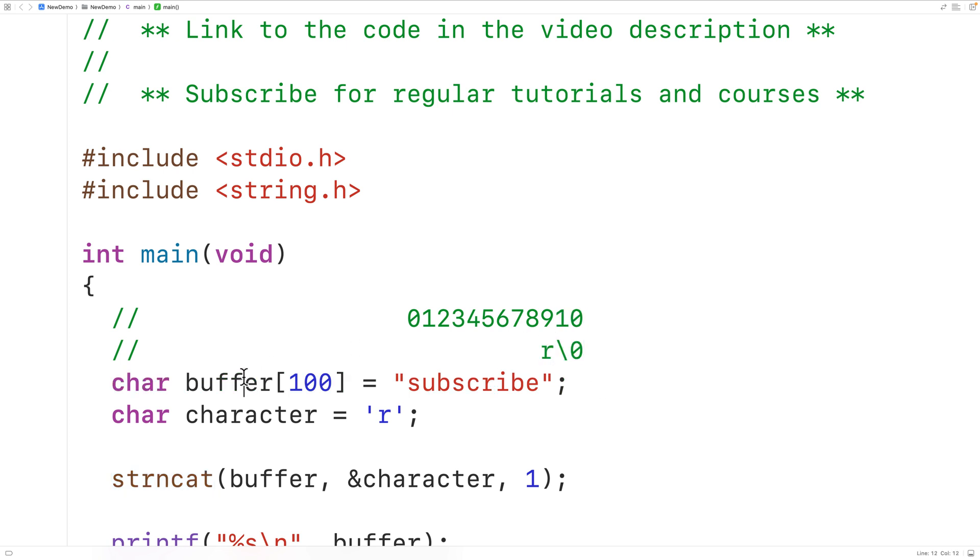So the array that we store the string into has to be large enough to account for this additional character. Now if we're using something called dynamically allocated memory to store the string, it's possible to actually increase the size of where we're storing the string. I'll post a link in the video description to a video covering how to do this.